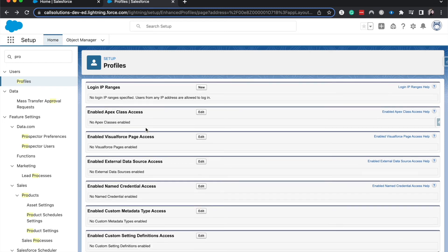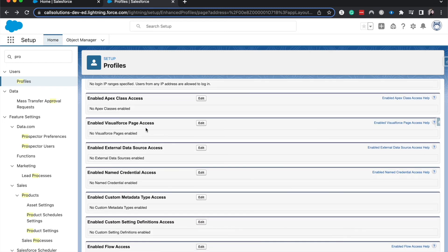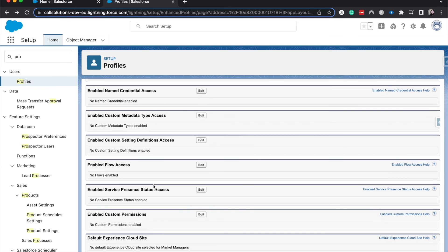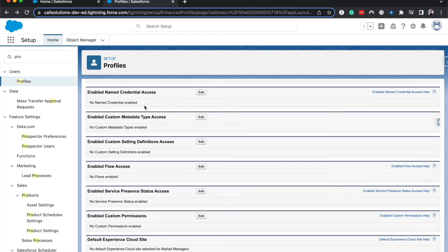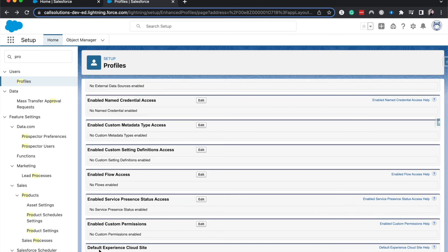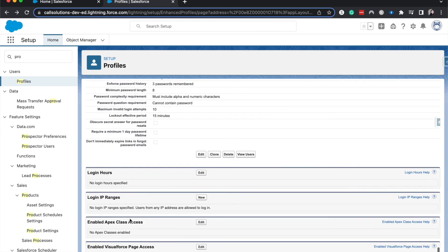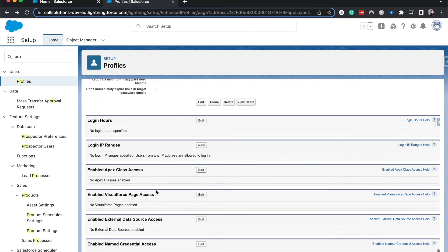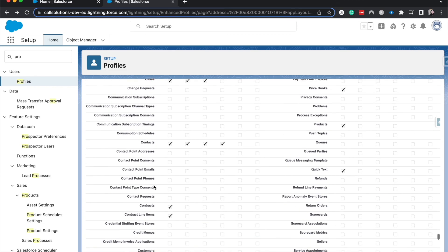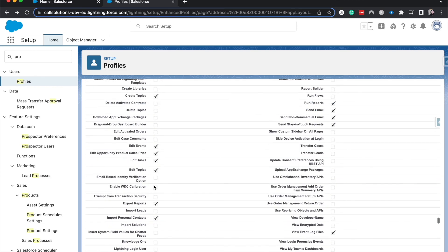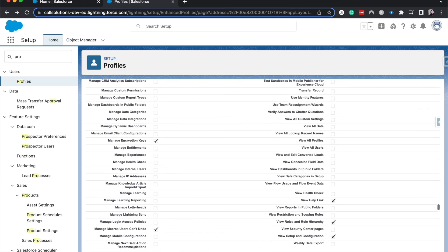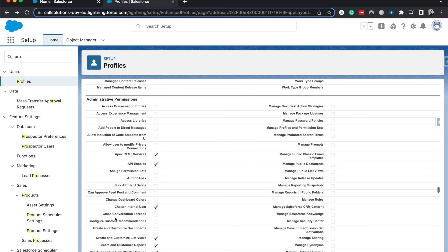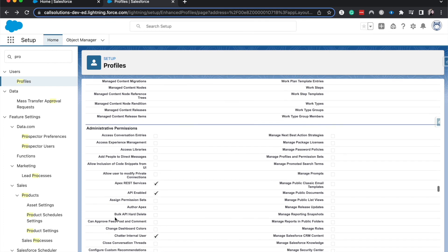You can enable expect classes, visual force pages, external data, credential.x, metadata access, all these fun little one-off settings, which I haven't actually had to use too much in this section here. Google is your best friend when it comes to profiles and understanding what each little thing means, especially when it comes to these different accesses here at the bottom, as well as those random one-off general user permissions and administration permissions.